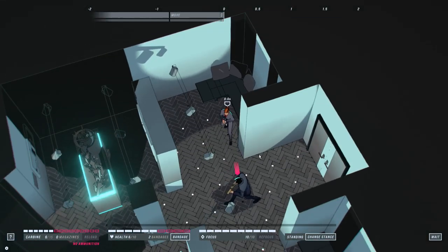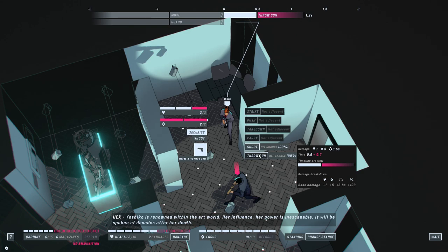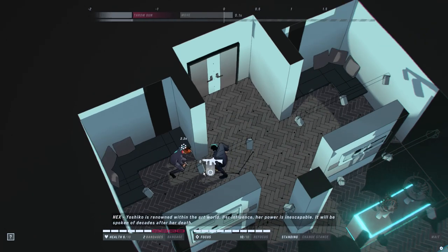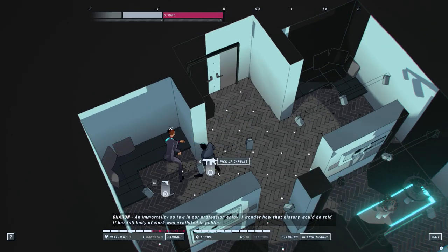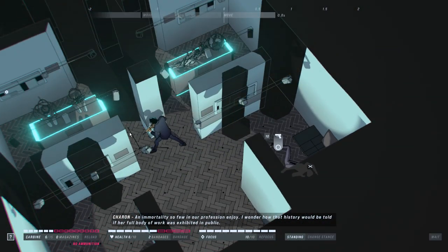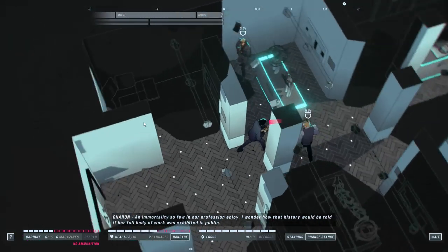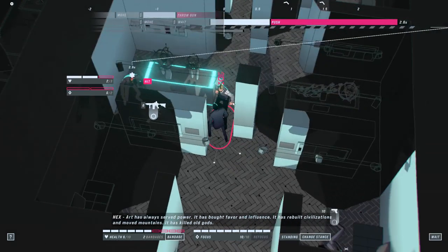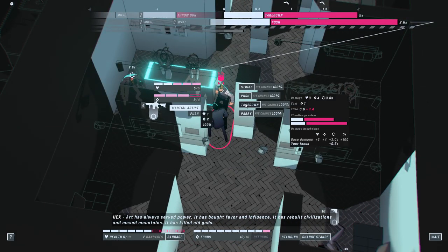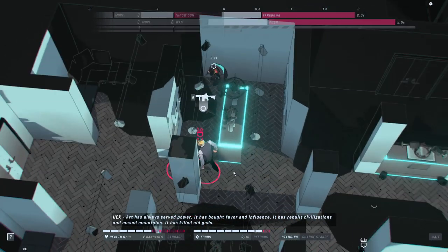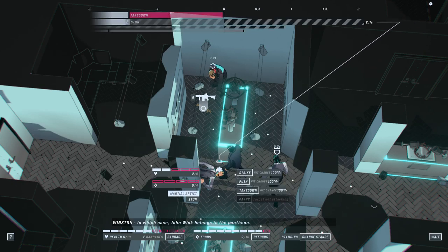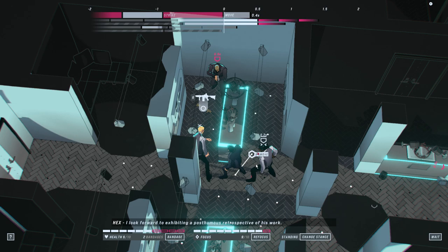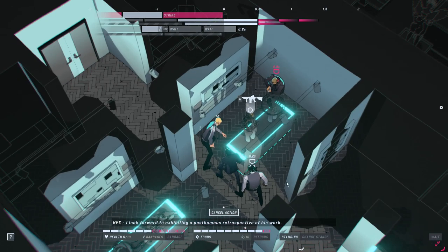These statues stand as gods, but like all of Yoshiko's work, they are false. I mean, listen, if a counterfeit is good enough that people can't tell it's a counterfeit, isn't that the same as it being real? Yoshiko is renowned within the art world. No is, by the way. That's the answer. Is inescapable. It will be spoken of decades after her death, an immortality so few in our professional joy. I wonder how that history would be told if her full body of work was exhibited in public. Art has always served power. It has bought favor and influence. It has rebuilt civilizations and moved mountains. It has killed old humans.